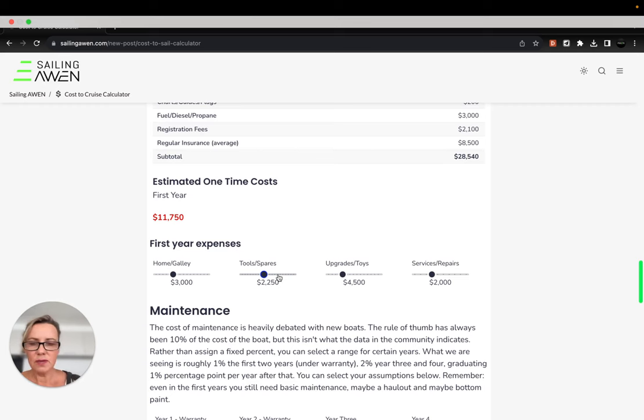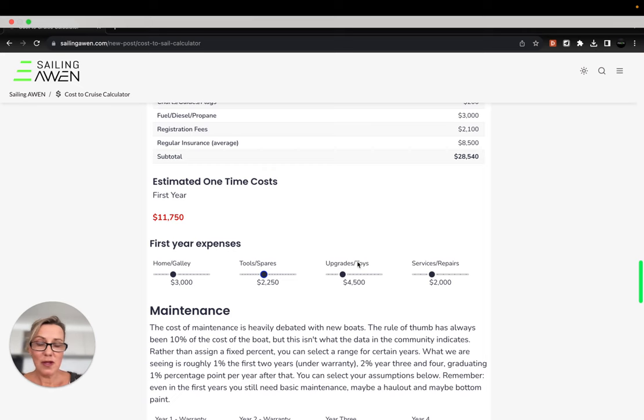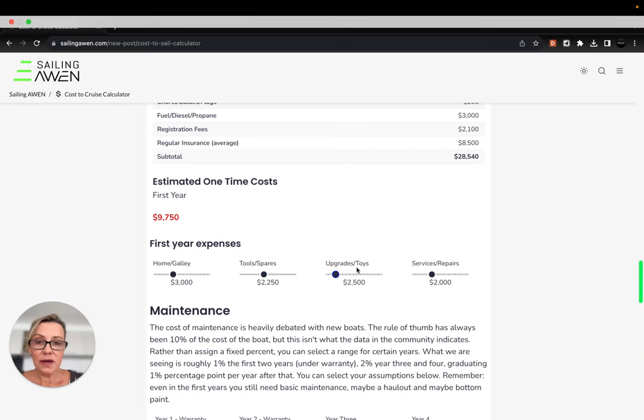Maybe there's different things that you need in terms of metric-based tools, that sort of thing. And upgrades and toys might be things like kiteboarding equipment, paddle boards and things like that. Scuba gear, perhaps.